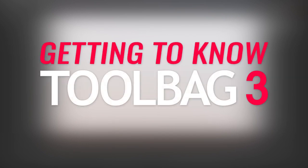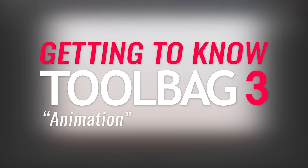Hello, fellows. I'm Joe from Armaset, and this is Getting to Know Toolbag 3. In this episode, I'll show you how to import animated meshes and how to create animations directly inside Toolbag as well.